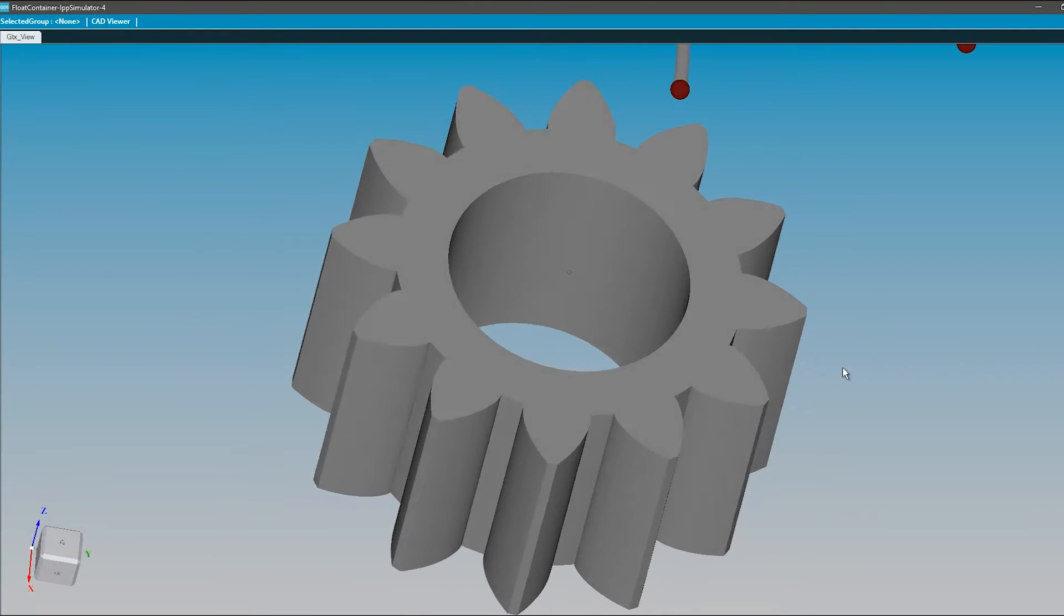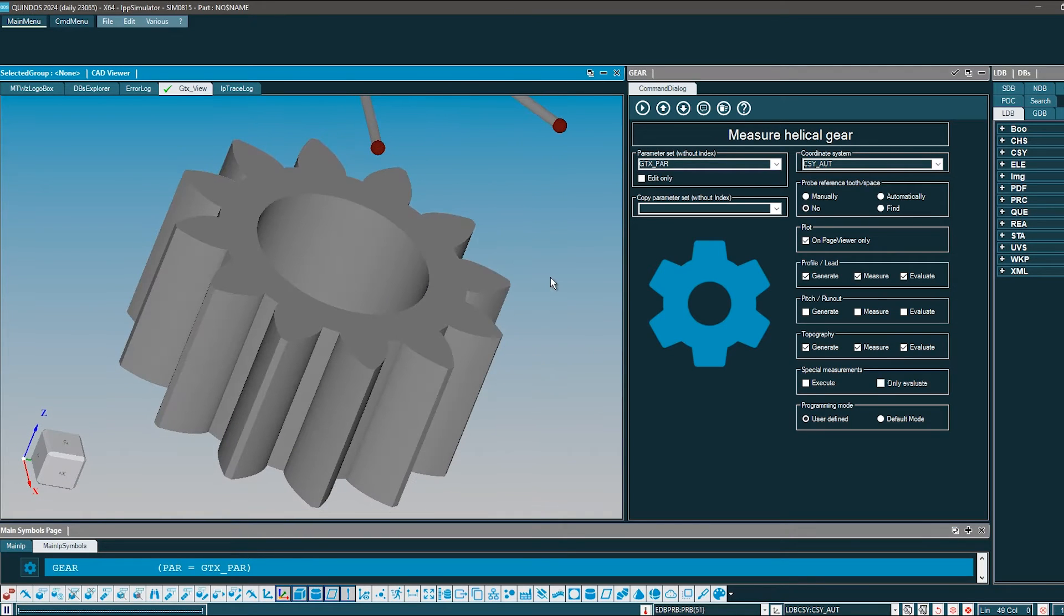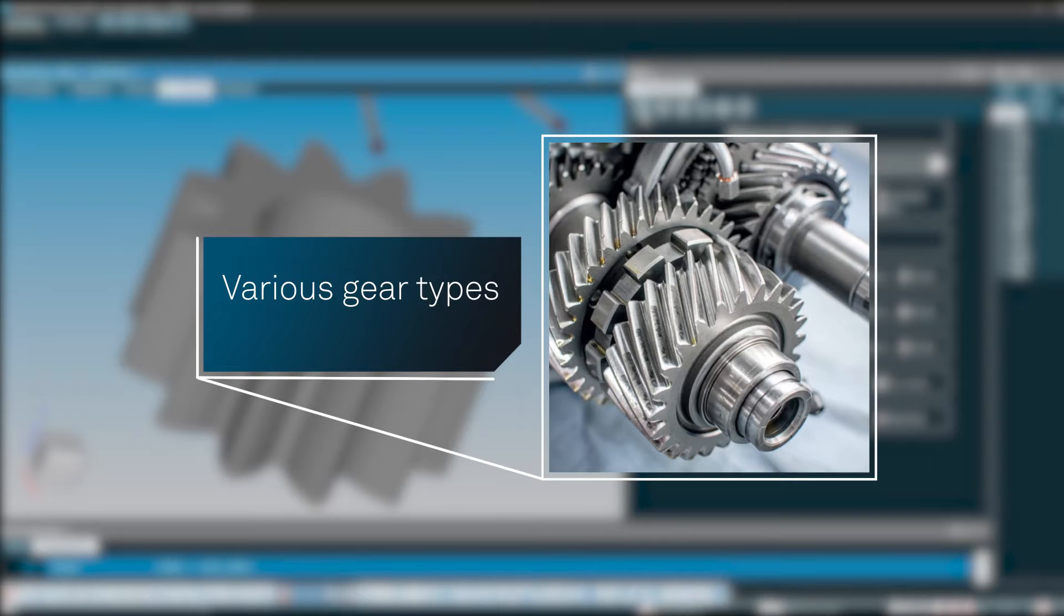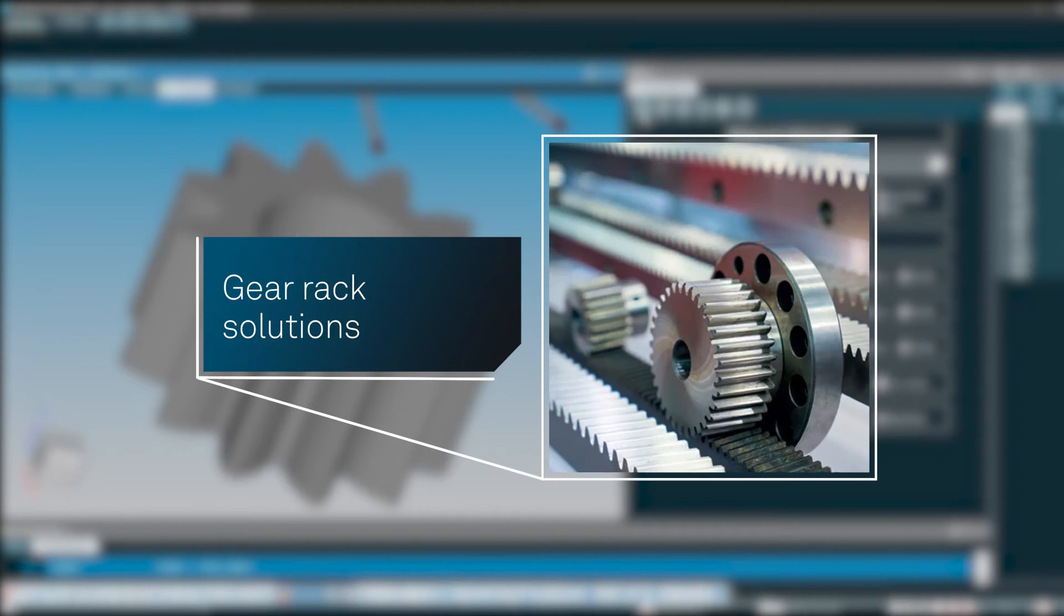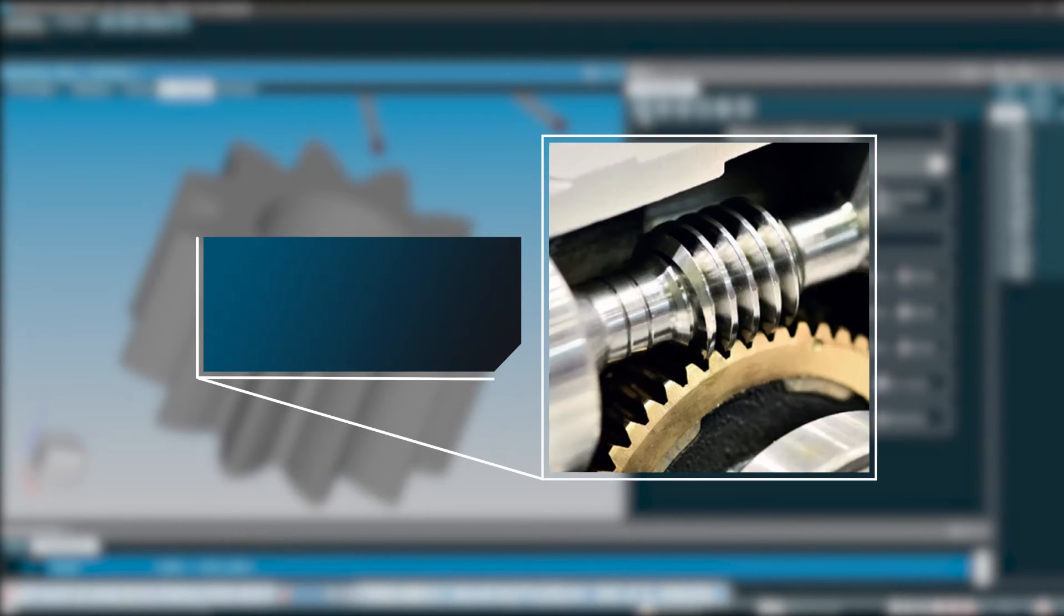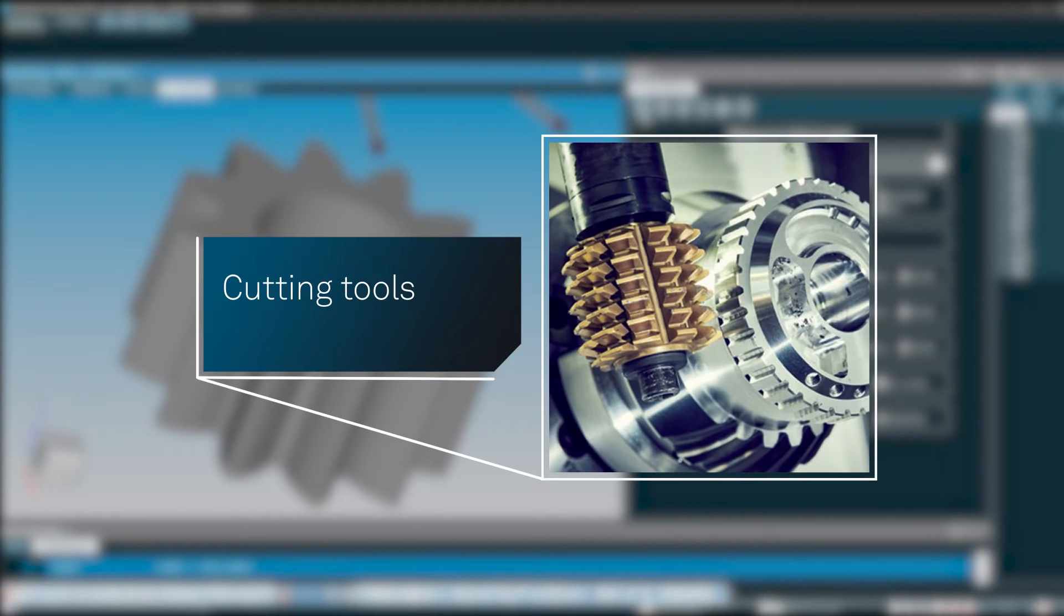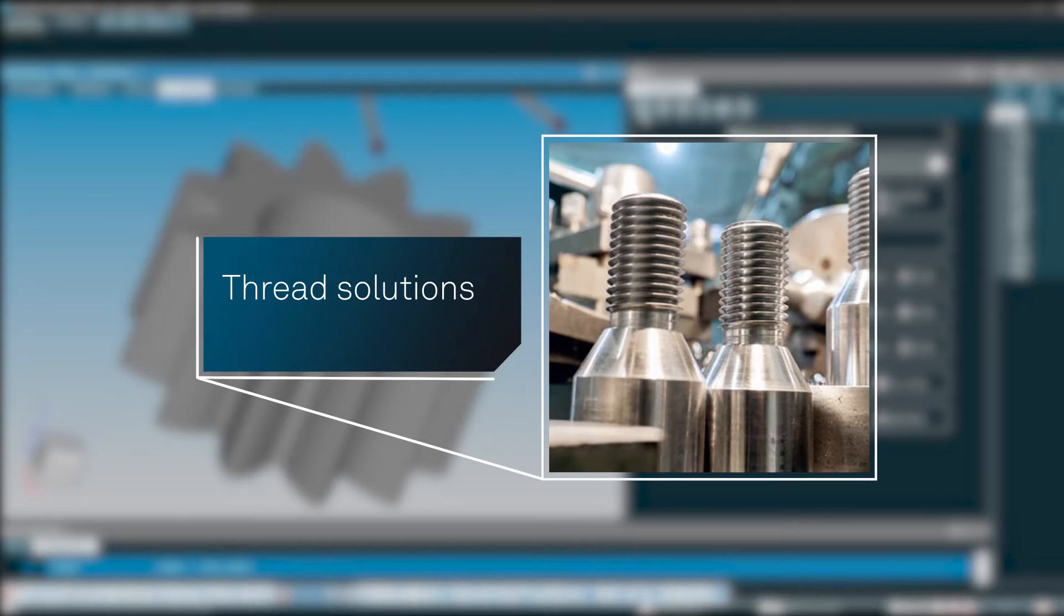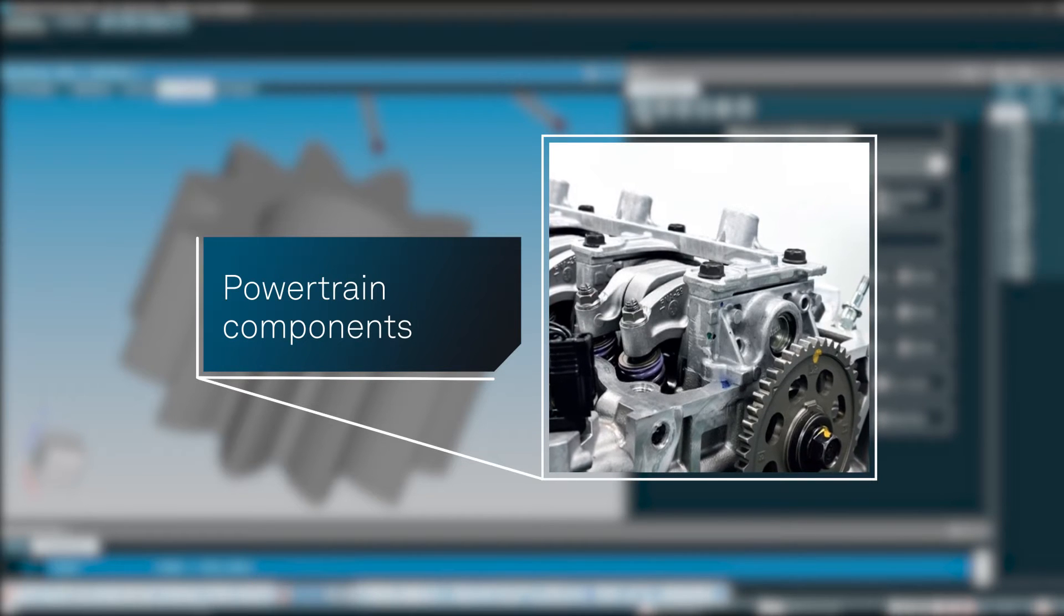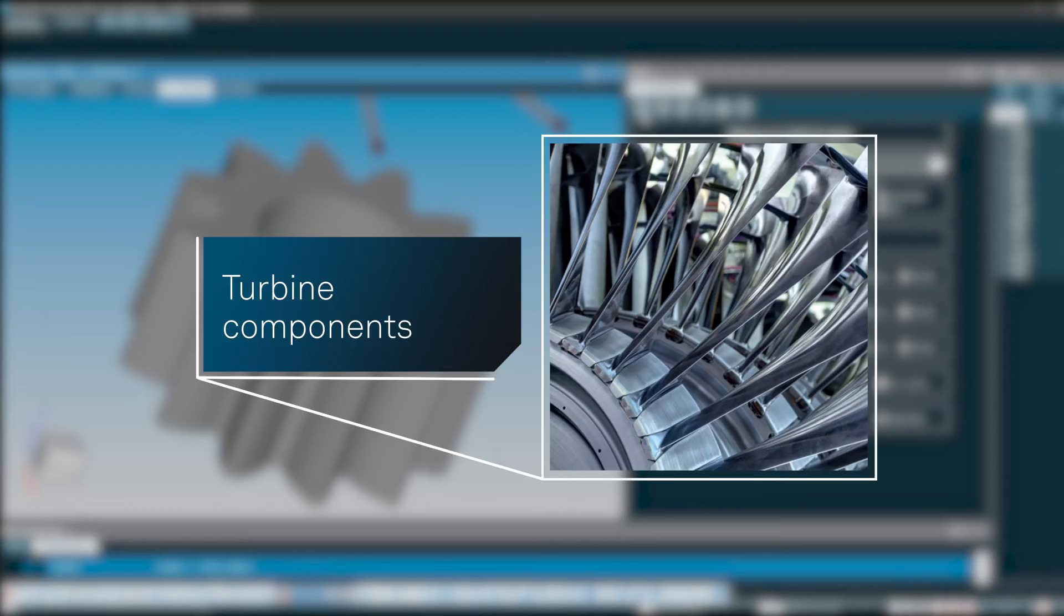Develop advanced applications with an unrivaled range of modules for various gear types: bevel gear solutions, gear rack solutions, worm drive components, cutting tools, thread solutions, powertrain components, turbine components, and much more.